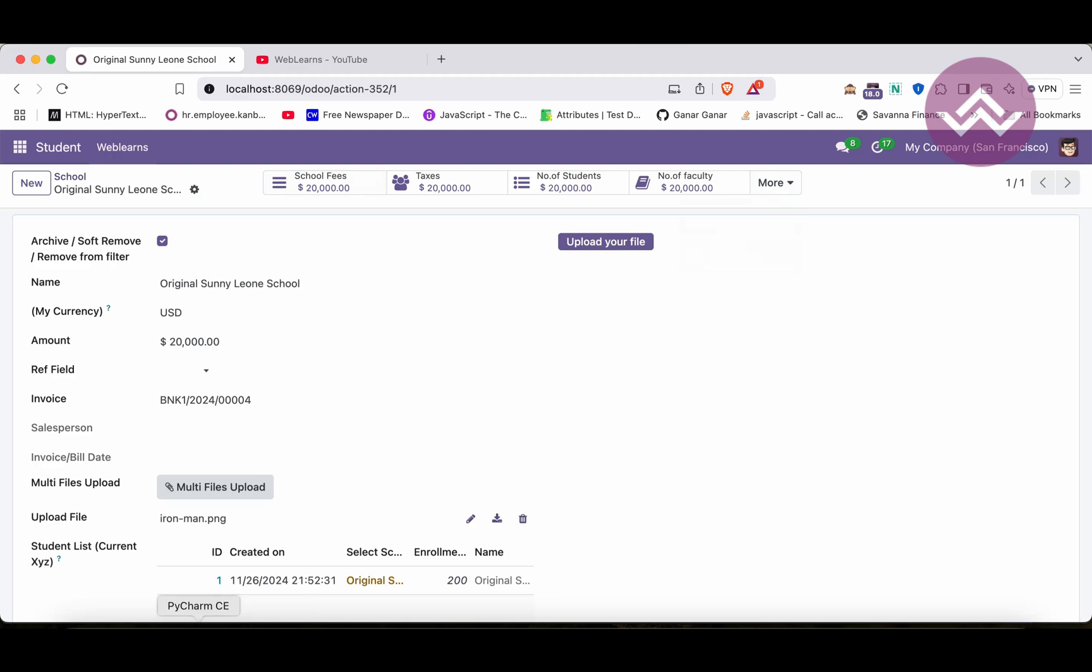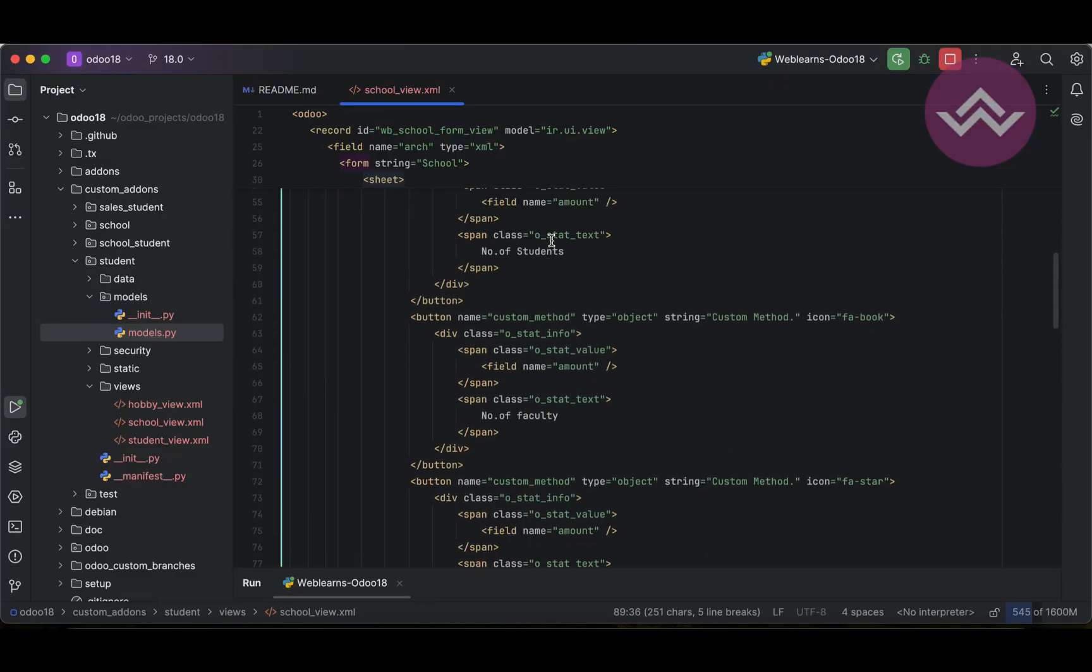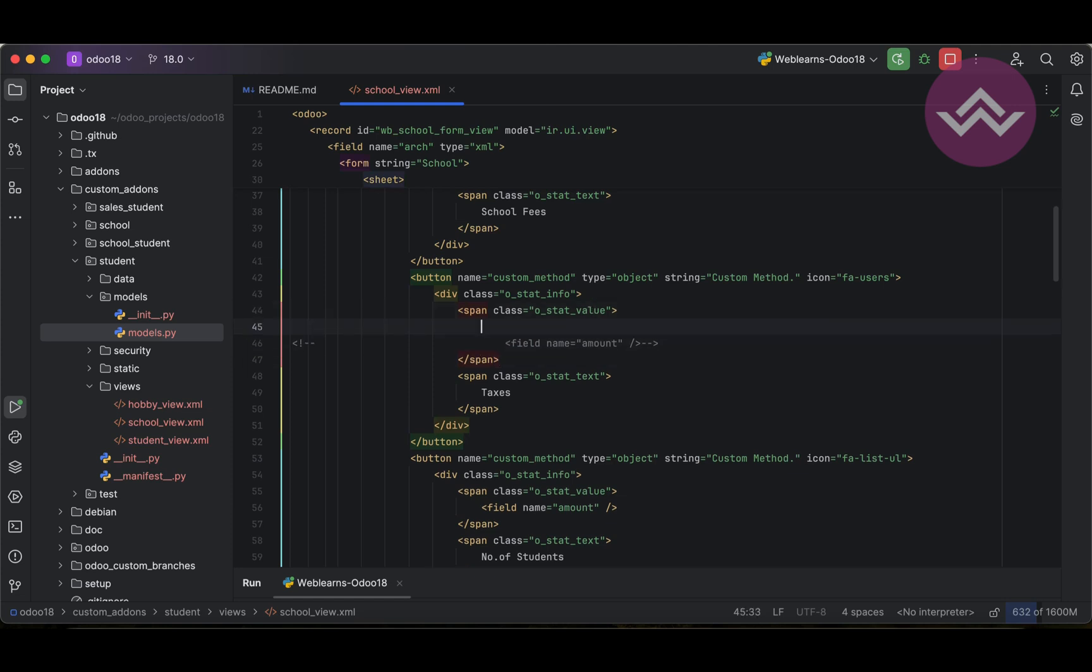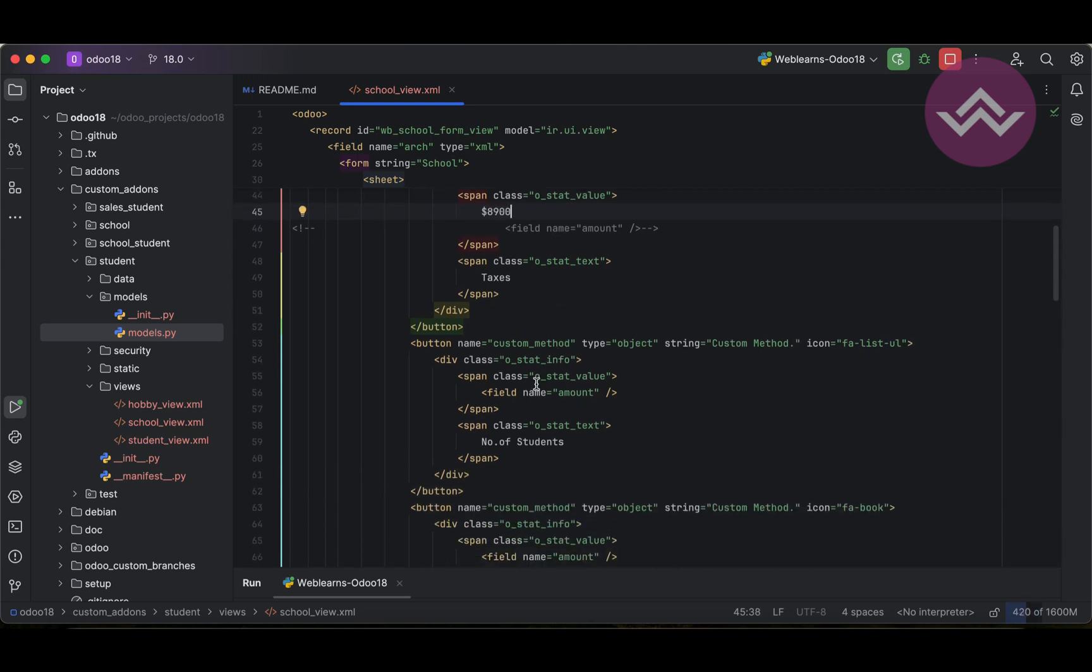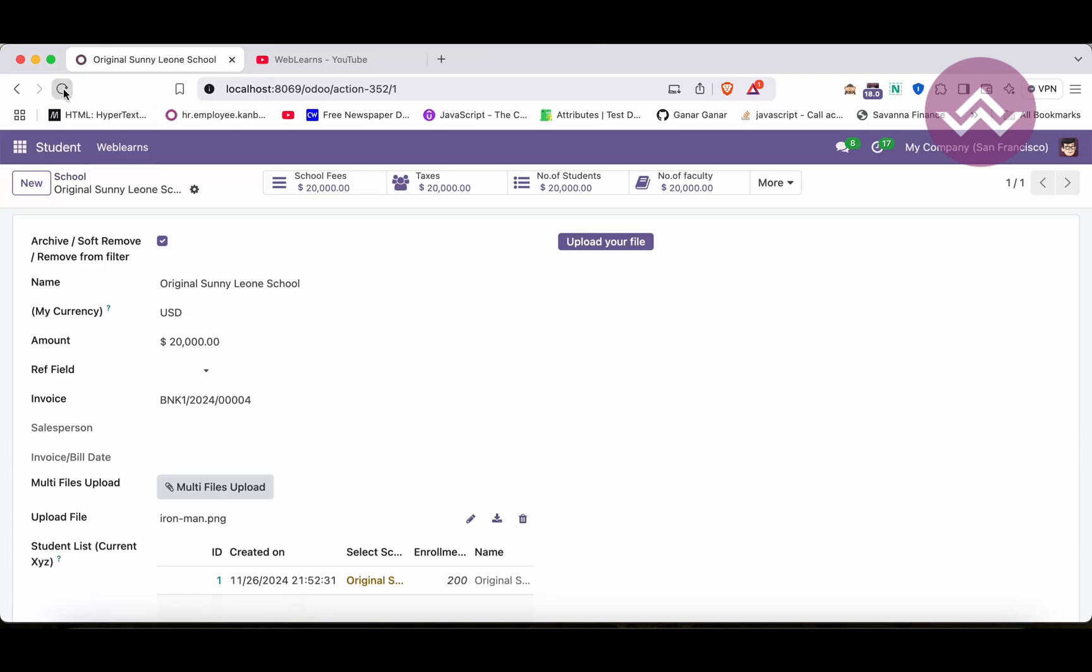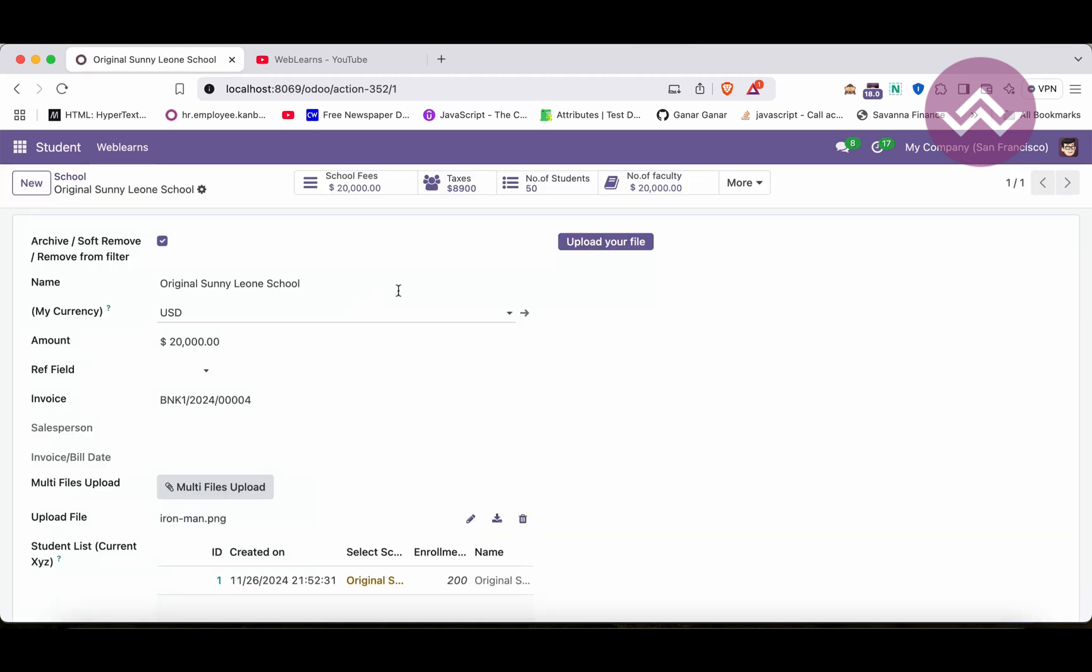Well, one more thing is here: you don't need to provide the amount field. You can also add manually like this - let's say this is taxes, you can add something like 89,000. Number of students is 50. You can add something like this. Let's see if it will work fine or not. So you can see it's working fine. So those are the static data - these two, 89,000 and 50 is the static data. And this is the dynamic value you can see here.